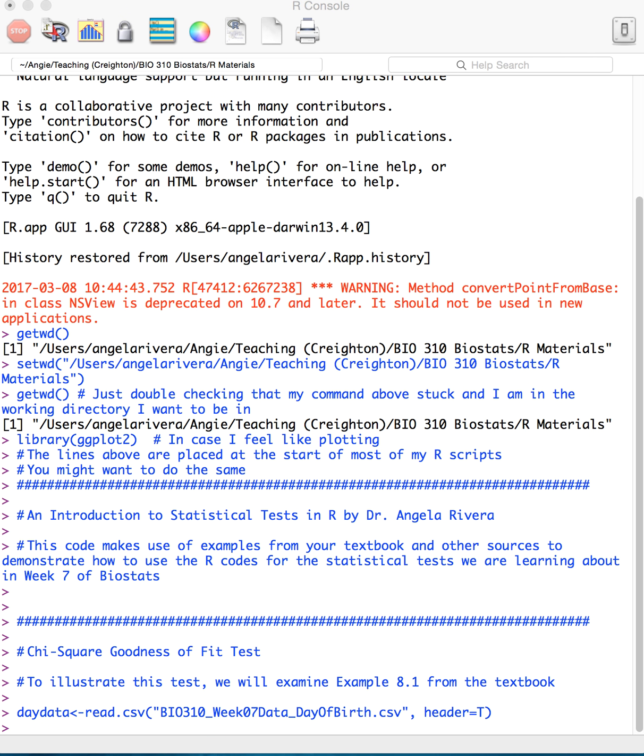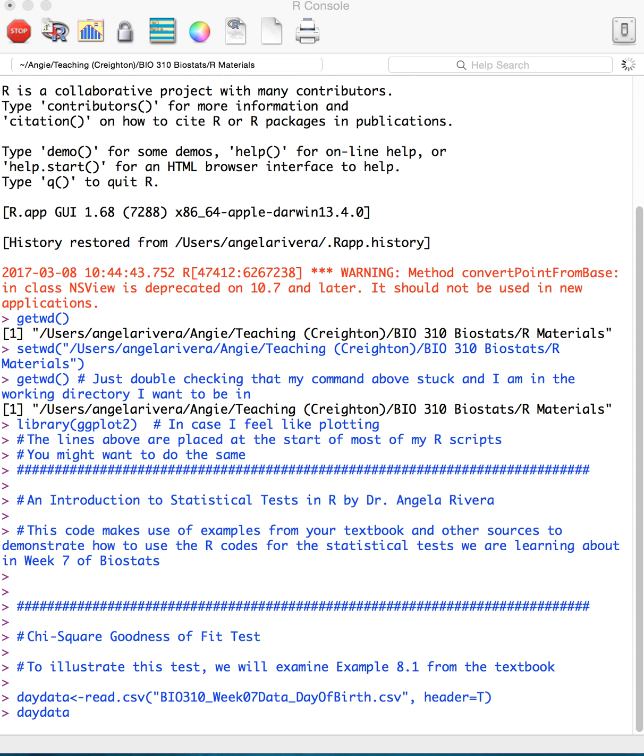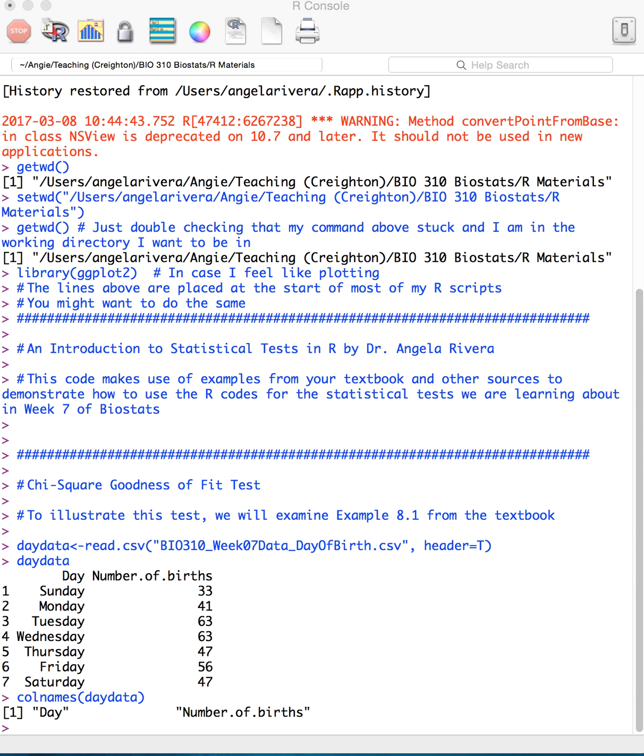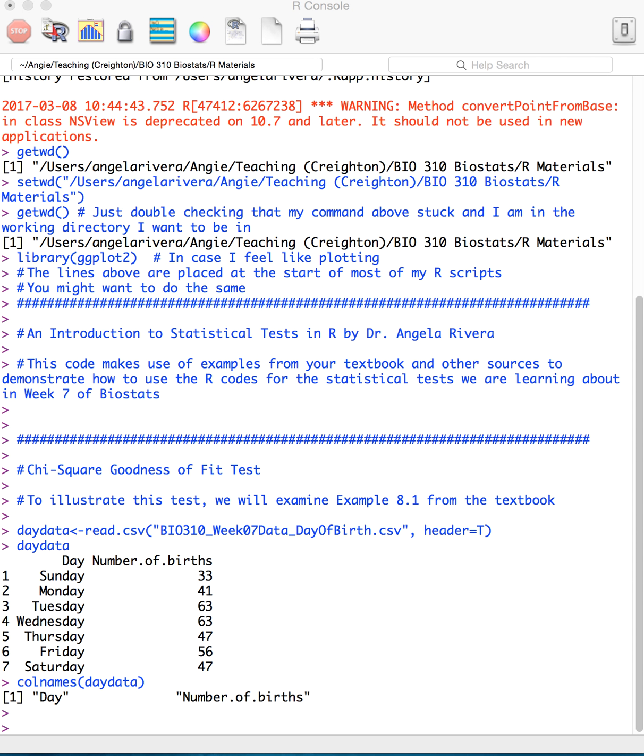So here I am pulling in a file, bio 310, week 07 data, day of birth, and header equals T because there is a header in this data file, and I'm calling it day data. So you could call this anything that you felt like calling it, I'm simply choosing to call it day data. Here I'm calling up the column names just so that I have a nice convenient list of exactly what those are called, because remember if I want to refer to these columns, I can do so by referring to their position within brackets, or I can simply use that string character and refer to them by name. So we'll be doing that a little bit more in a moment.